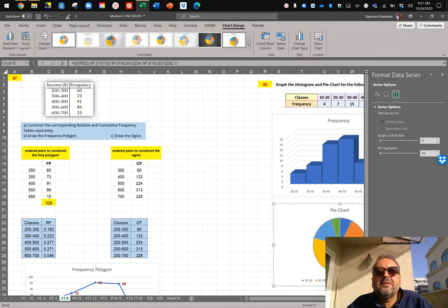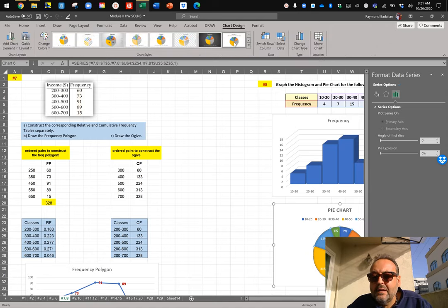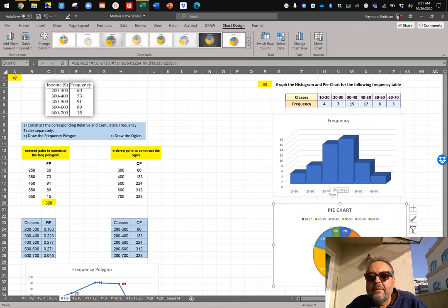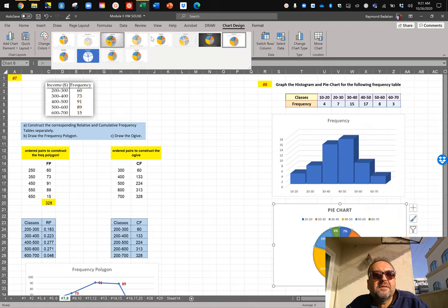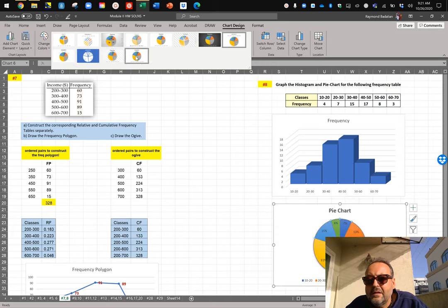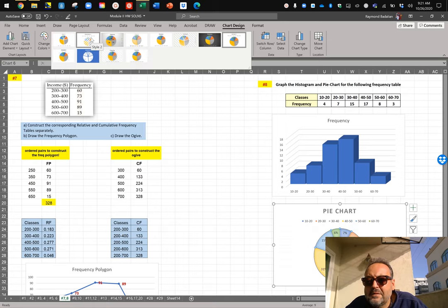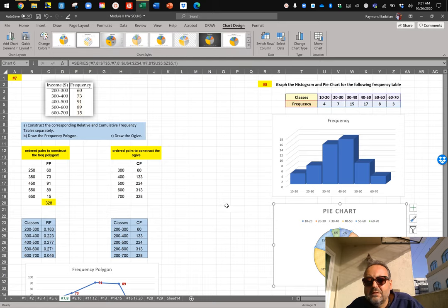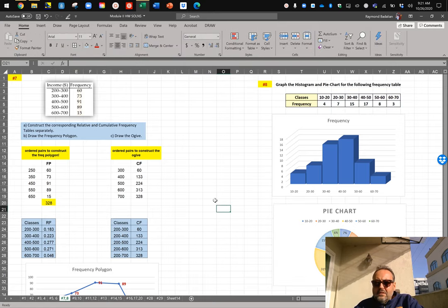If you click on the pie chart you get all kinds of different style options — you can actually select one that comes with data labels already on it. These are all your options for selecting different pie chart styles. That one looks cool, so let's just leave it like that. There's the histogram, the frequency table, and the pie chart all done.